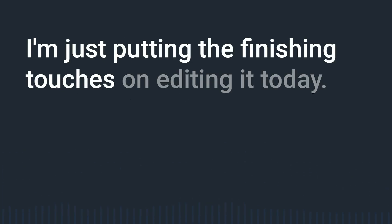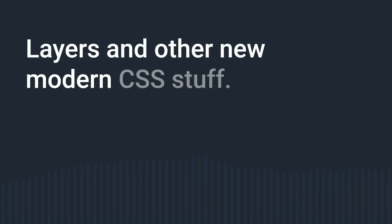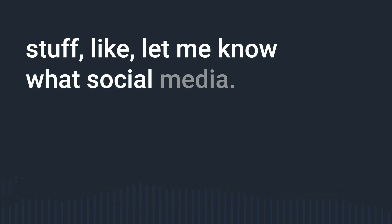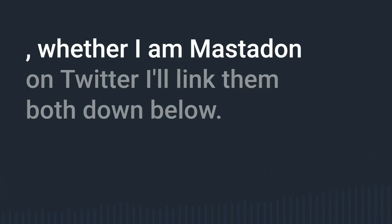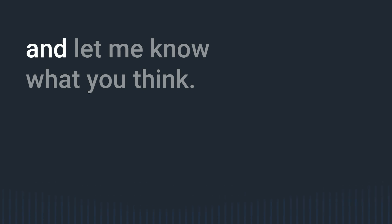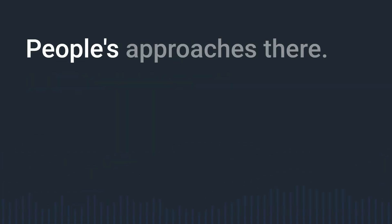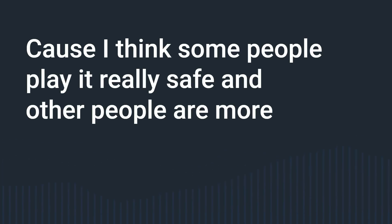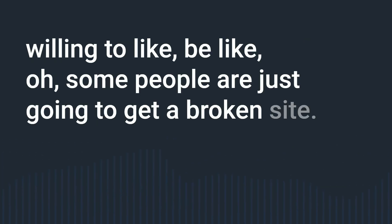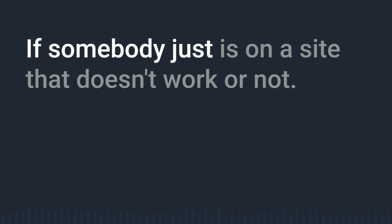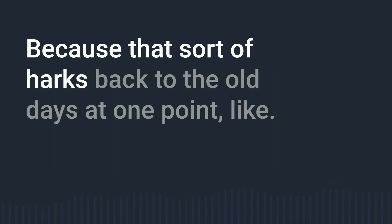But yeah layers and other new modern CSS stuff coming now I guess if you have any opinions or ideas on when you would be comfortable shipping stuff like let me know on social media whether I have mastodon twitter I'll link them both down below you can either dm me or just you know at me or whatever it is and let me know what you think. Because yeah something that I'm really curious about people's approaches there because I think some people play it really safe and other people are more willing to like be like oh some people are just going to get a broken site I don't know how like what it is that makes you decide that that it's okay if somebody just is on a site that doesn't work or not.